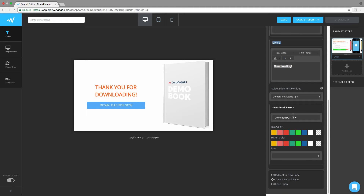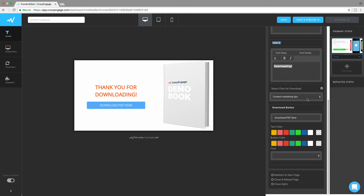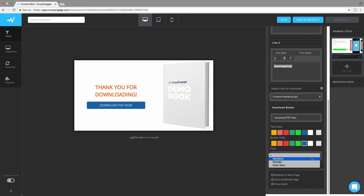Scrolling a little more, you have the option to select files for download from a drop-down. If your file is uploaded to the file vault, it will appear here when you click the drop-down. You can also customize the download button — change the text, text colors, button colors, and font style from this section.